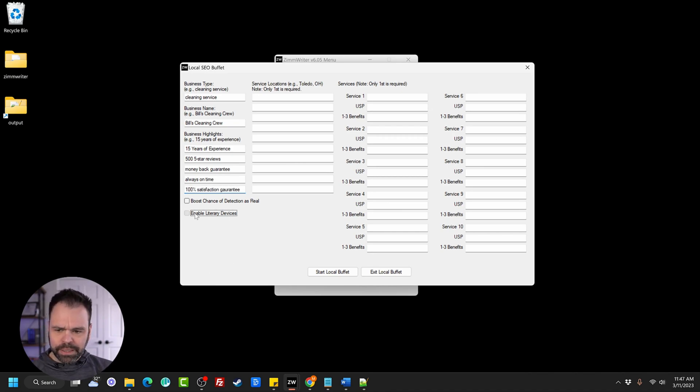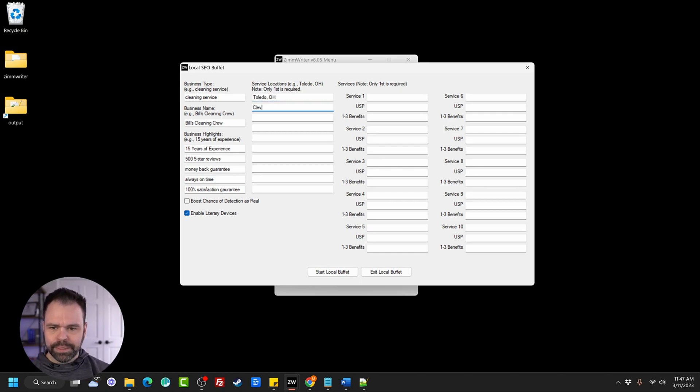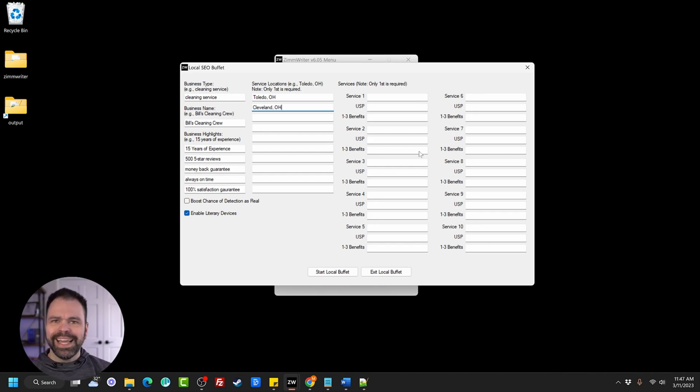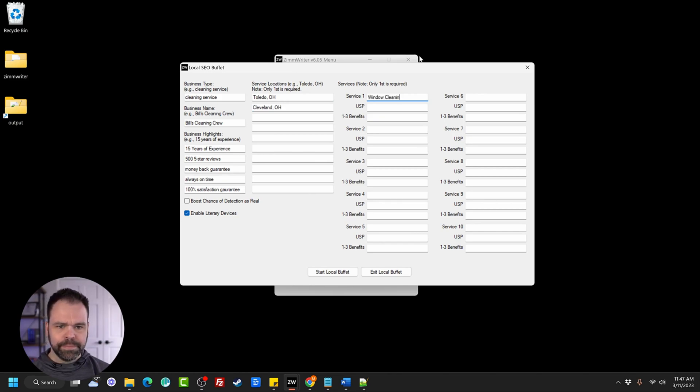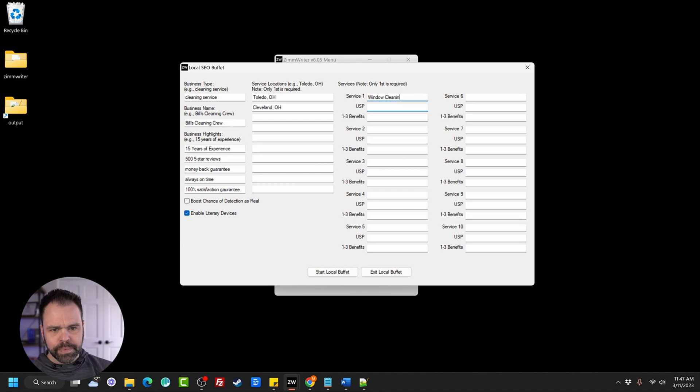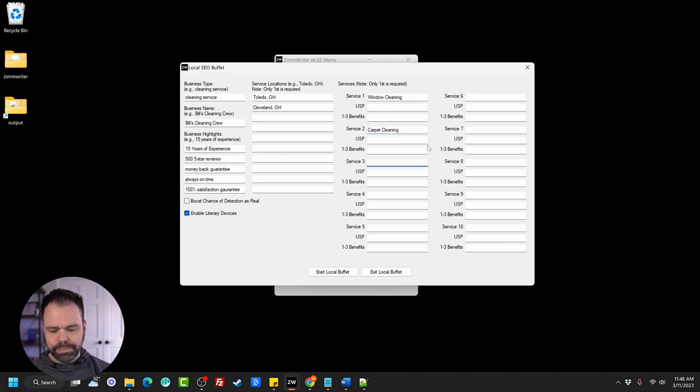And then we'll put literary devices on and we need a couple of different locations. So Toledo, Ohio, Cleveland, Ohio, and you can put up to 10 different locations in here.